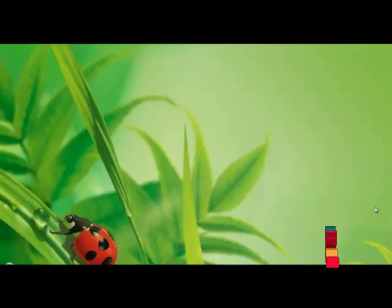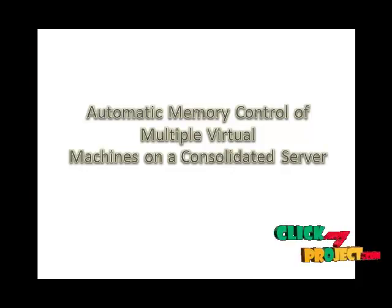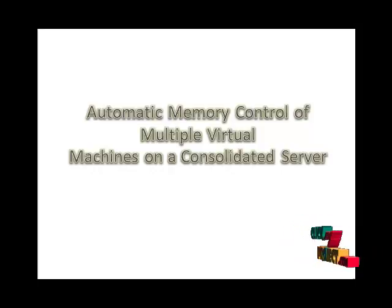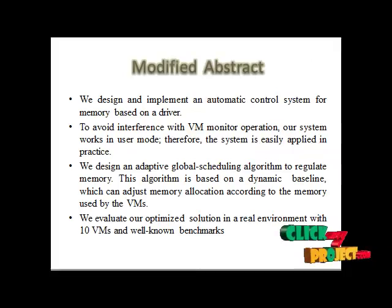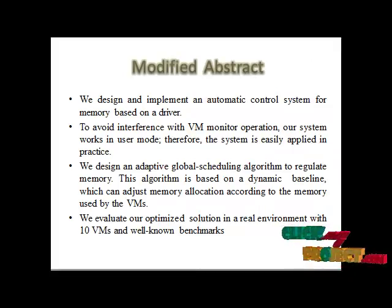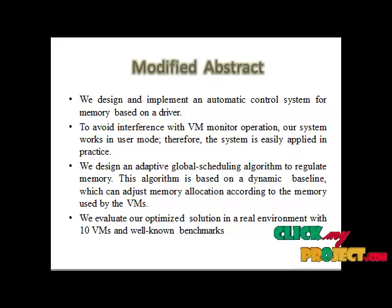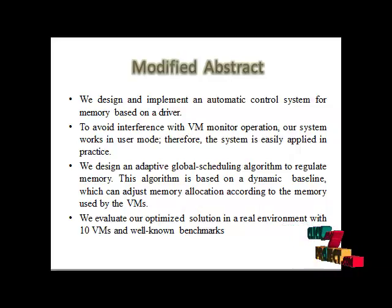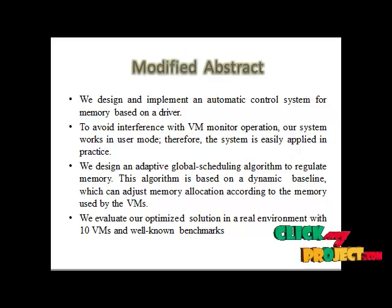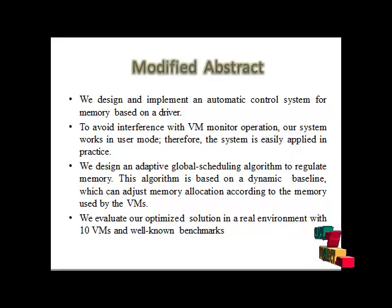Welcome to KitMyProject. The project title is the automatic memory control of multiple virtual machines on consolidated server. In modified abstract, through the virtualization, multiple virtual machines can co-exist and cooperate on one virtual machine. The performance of the application, especially those of the memory intensive application.